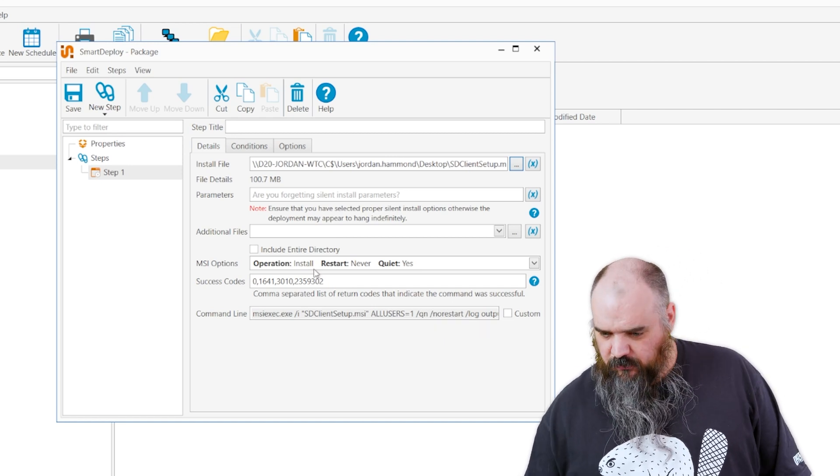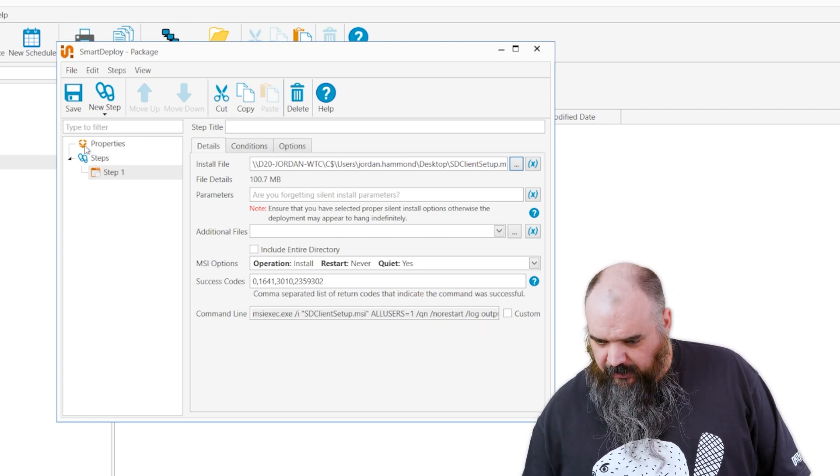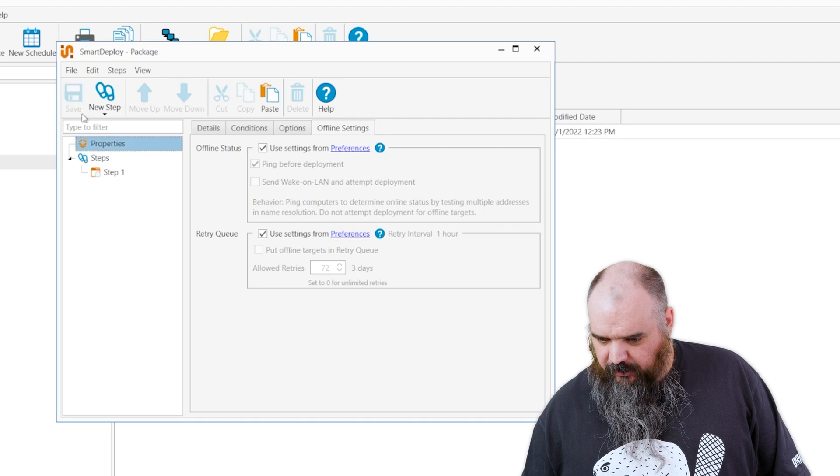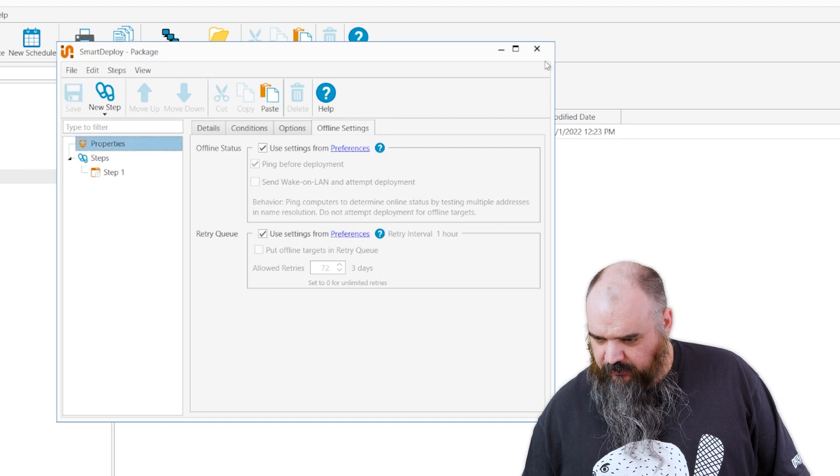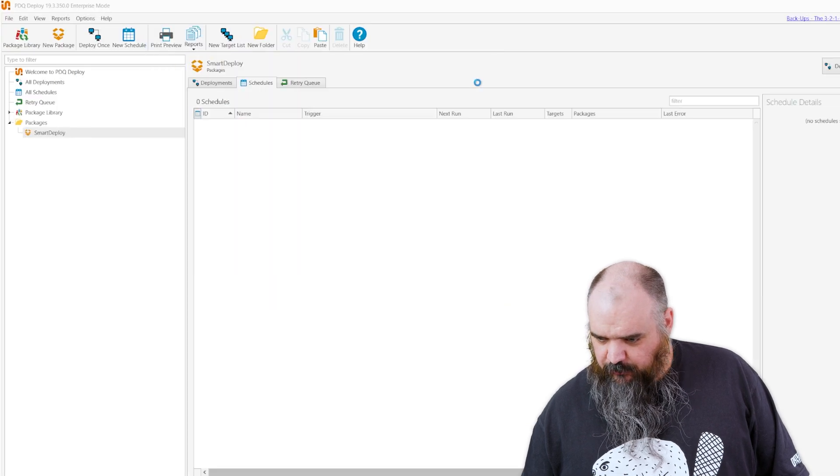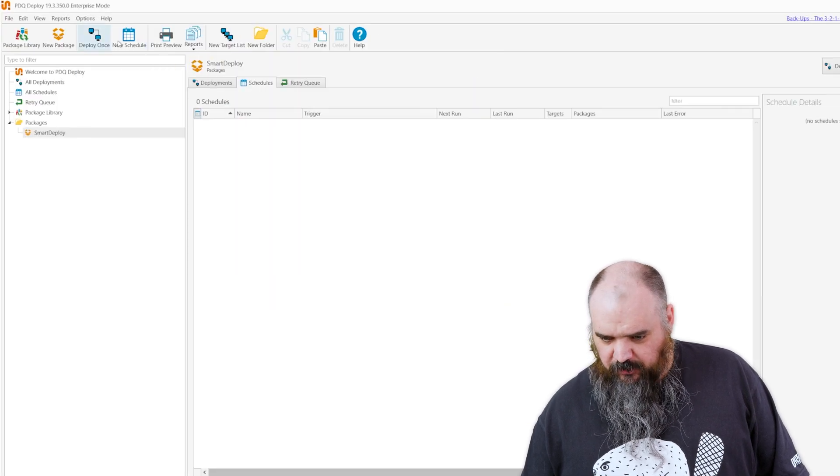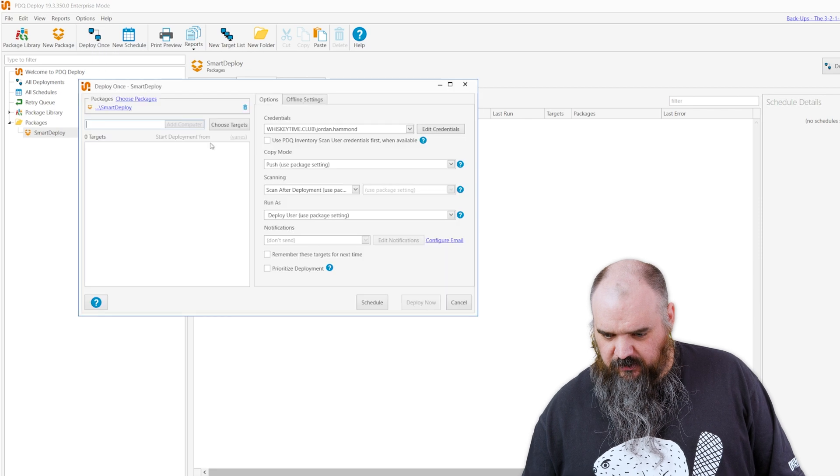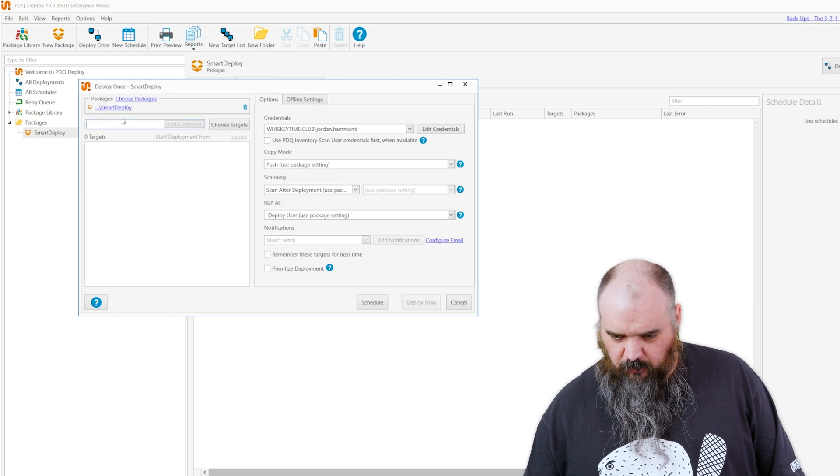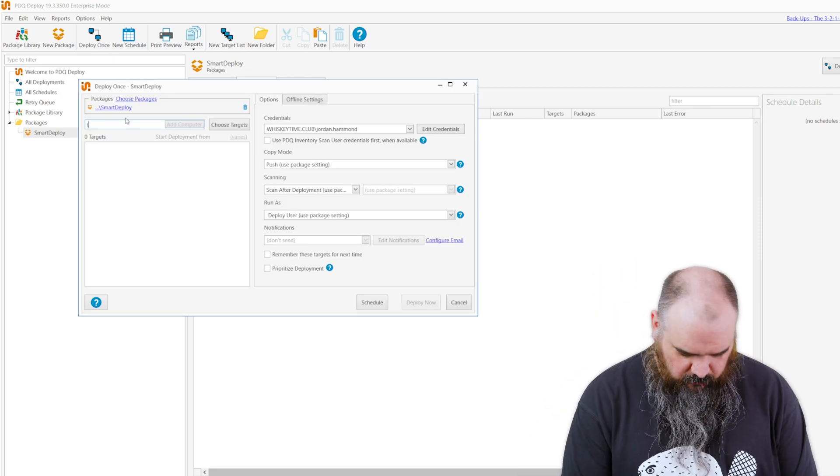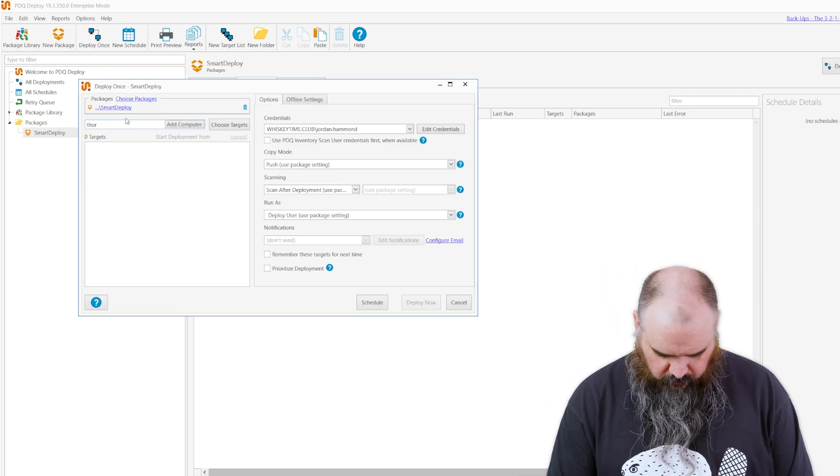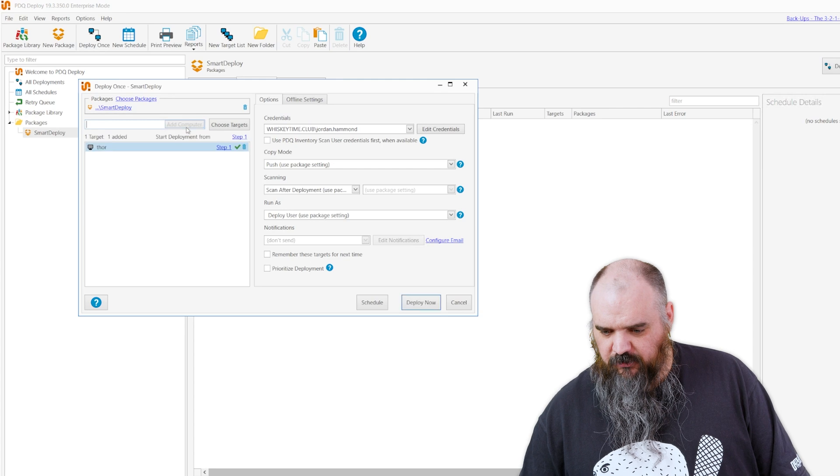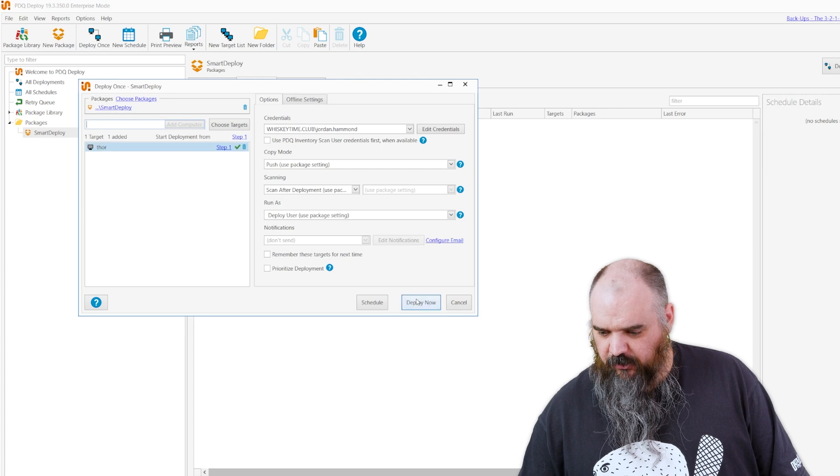And now that we have all that, we have Smart Deploy, we can go ahead and deploy Smart Deploy to whatever machine. Let's say Thor—don't even know if that one's turned on. Look at that, it goes. And that's everything you need to know about building your own custom package for PDQ.com. I'm Jordan.